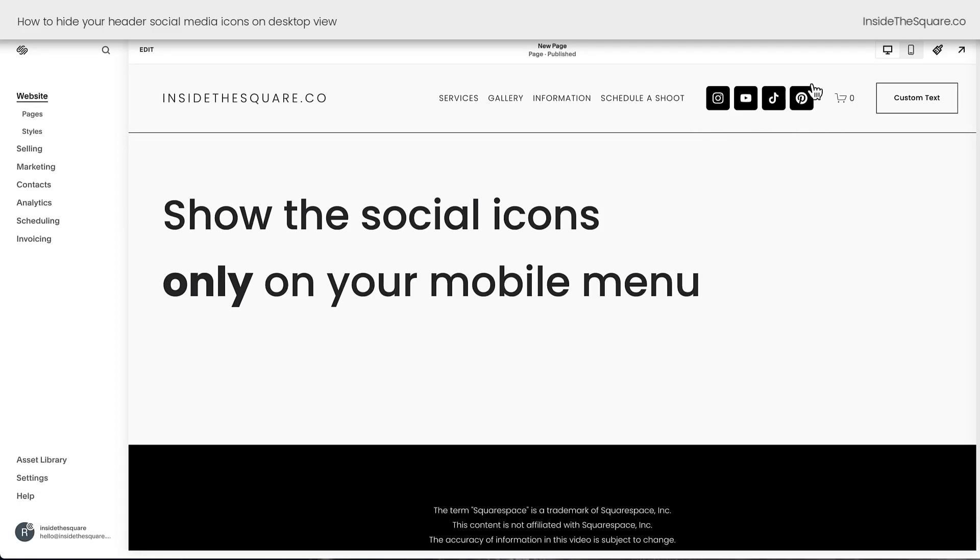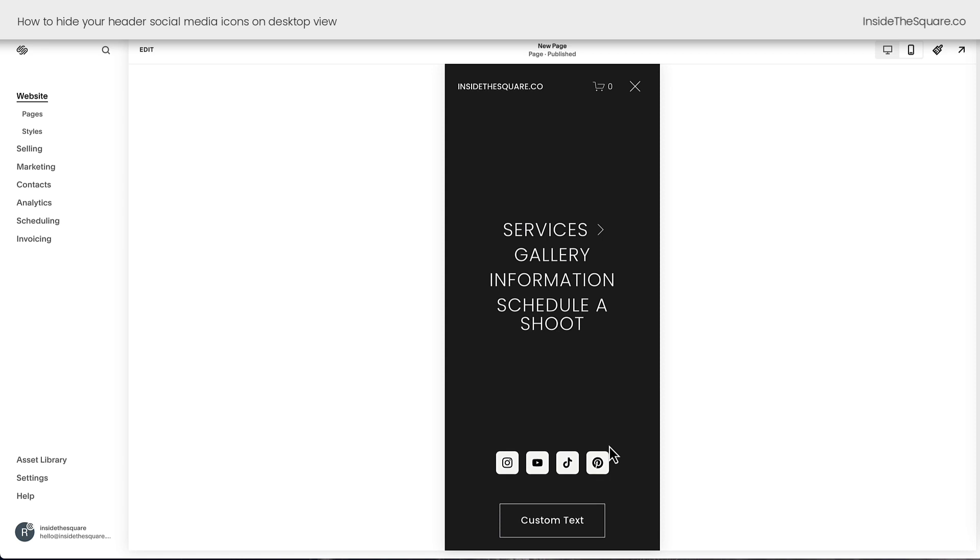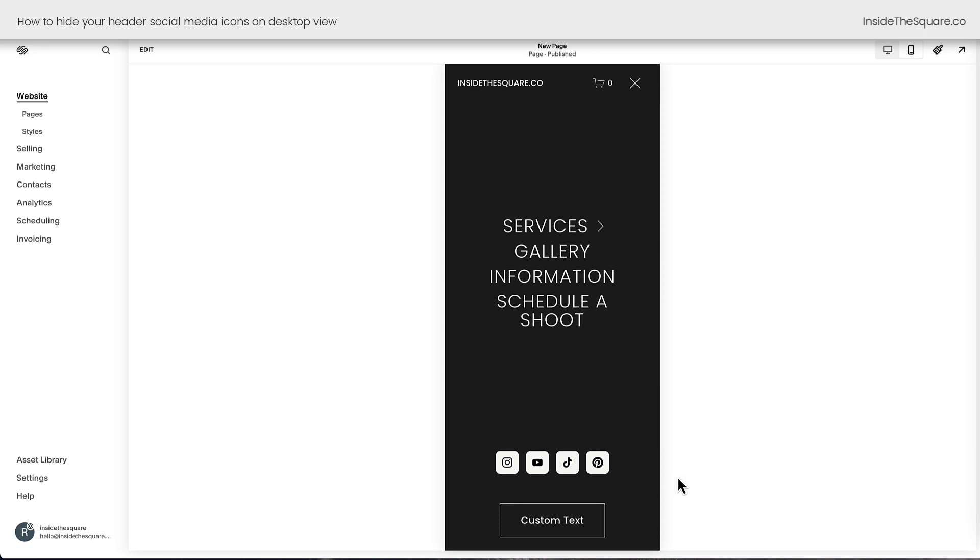If you don't want these social media icons on the desktop version of your website, but you do want them here in the mobile menu, we can add some custom CSS to Squarespace to make that happen.